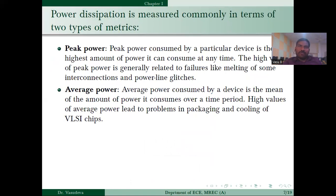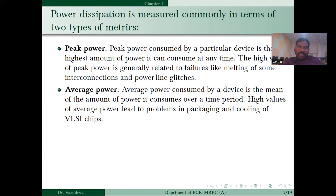The metrics commonly used in terms of power dissipation are peak power and average power. Peak power is the highest amount of power a device can consume at any time. However, interconnections and glitches can affect this value, which is a drawback of using peak power. In average power, we take the mean of the power consumed over a time period. That is why for VLSI chips we mostly consider average power.